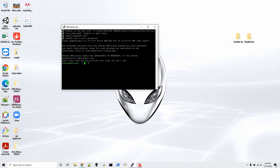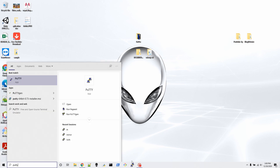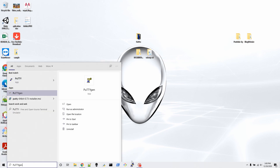The first thing we have to do is exit from PuTTY. Now open PuTTYgen. Here we have to generate a key. It doesn't matter whether you're on SSH1 RSA, DSA, or RSA, but make sure the bit count is set to 2048 — that's the important thing.